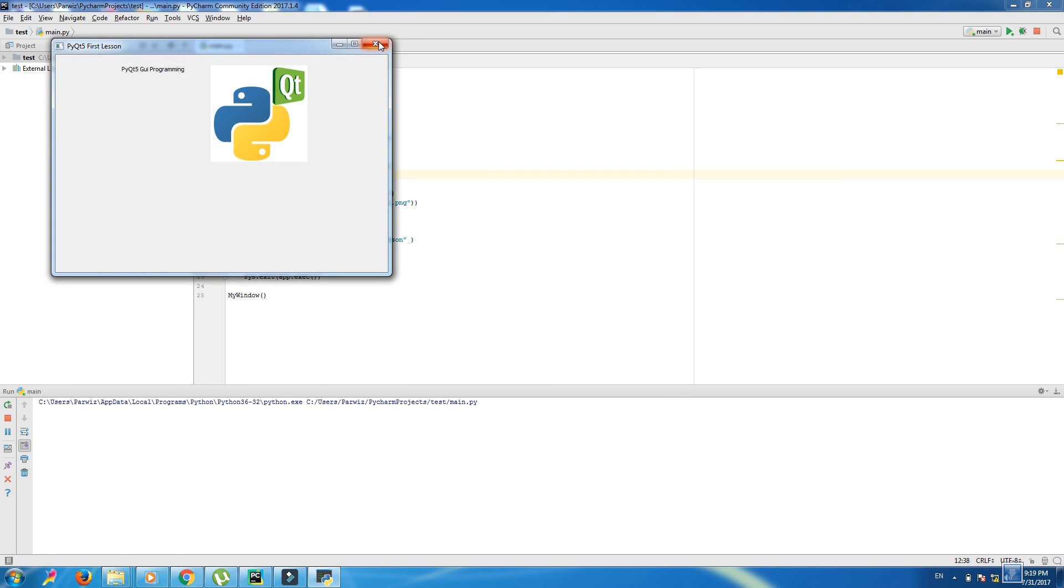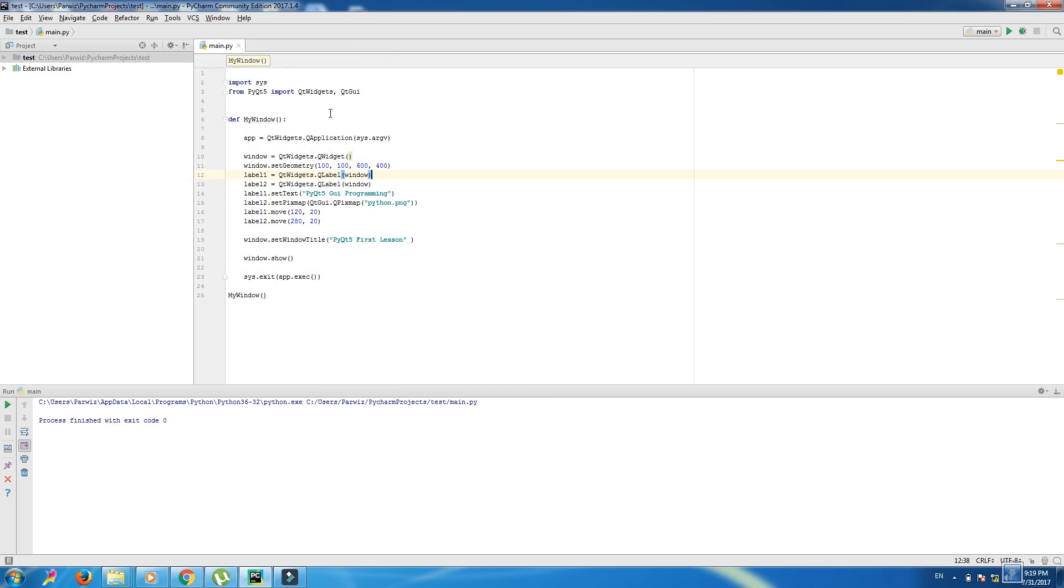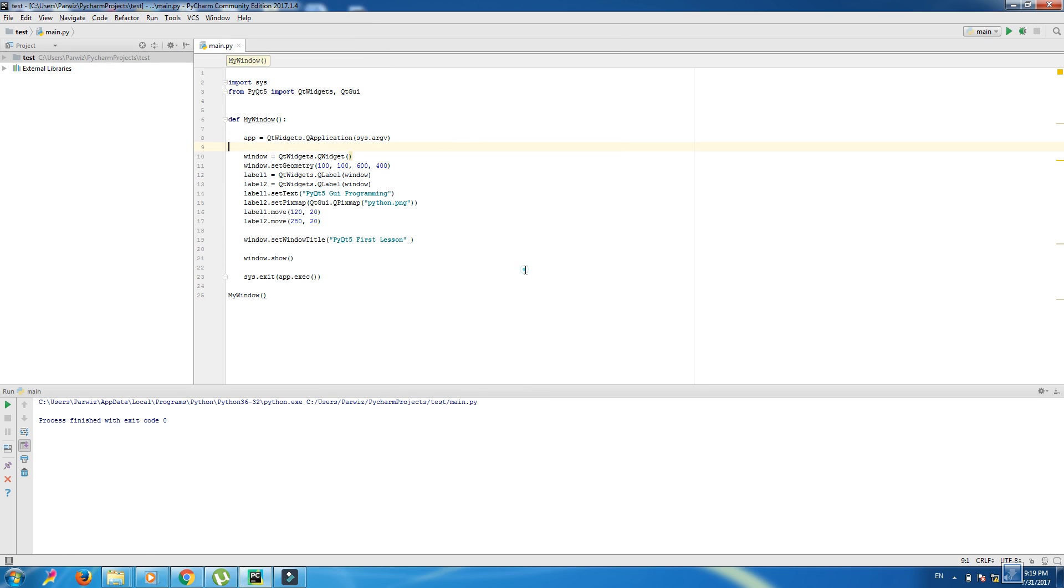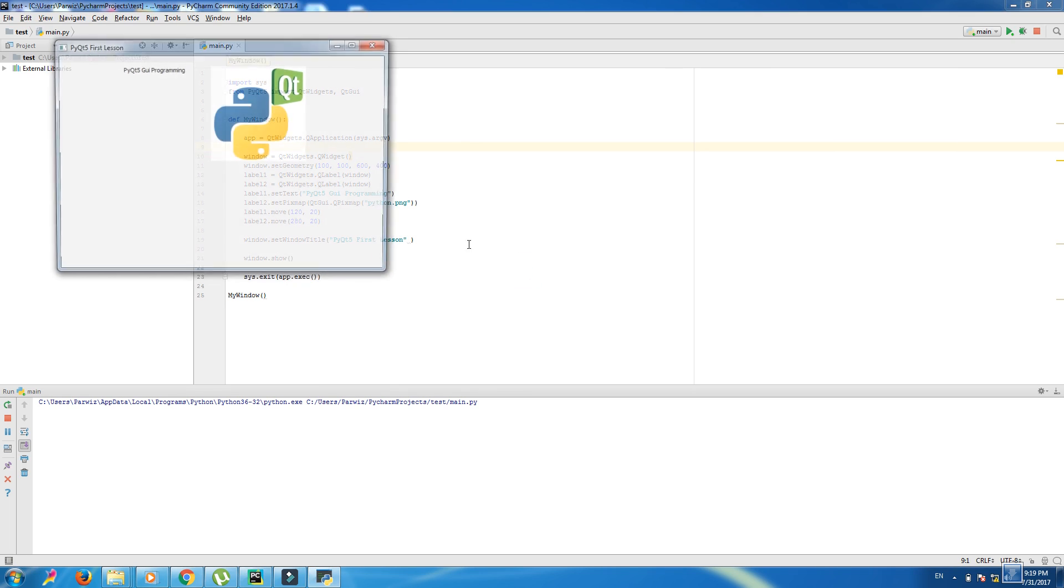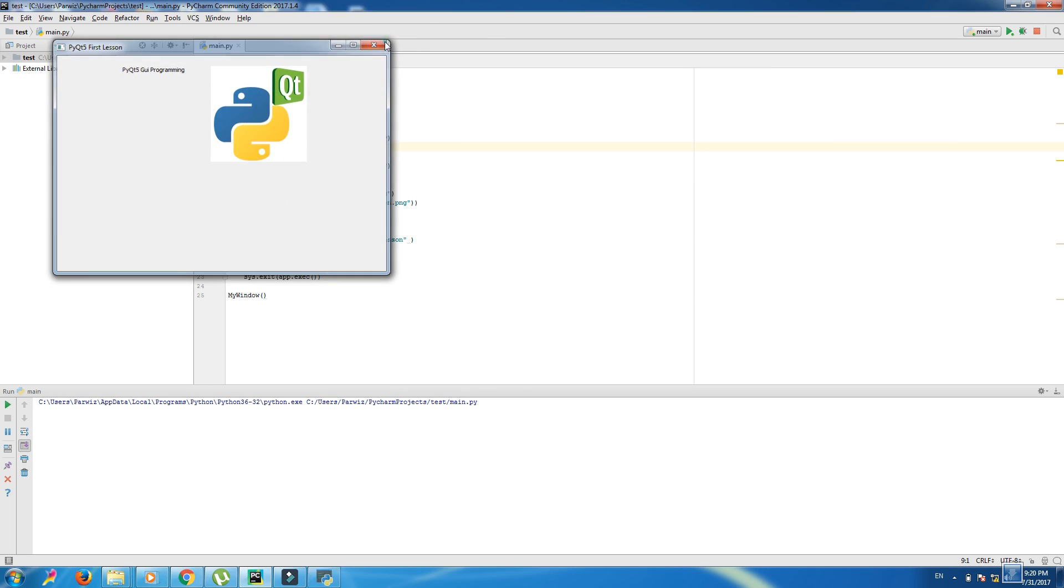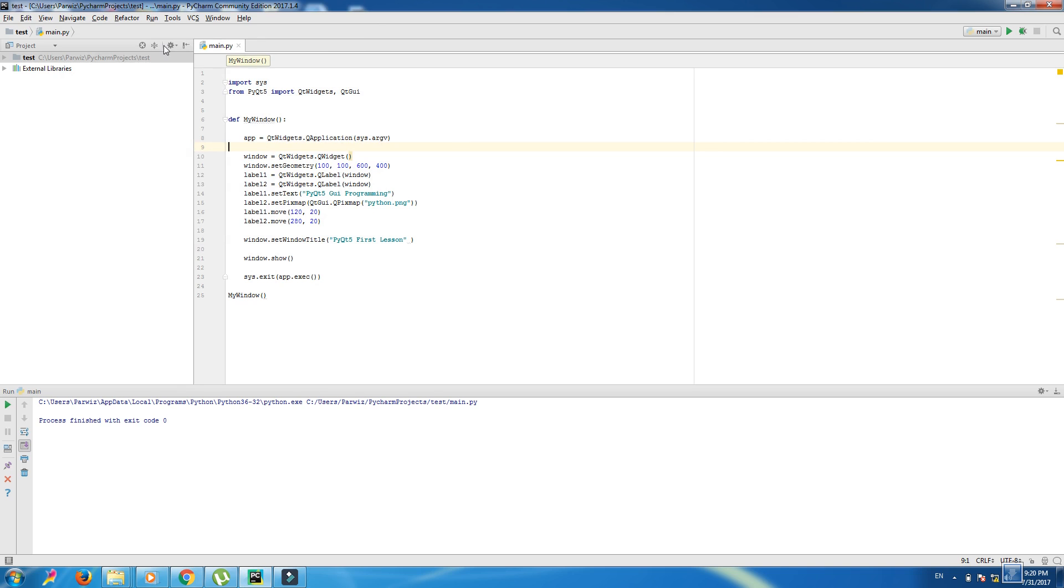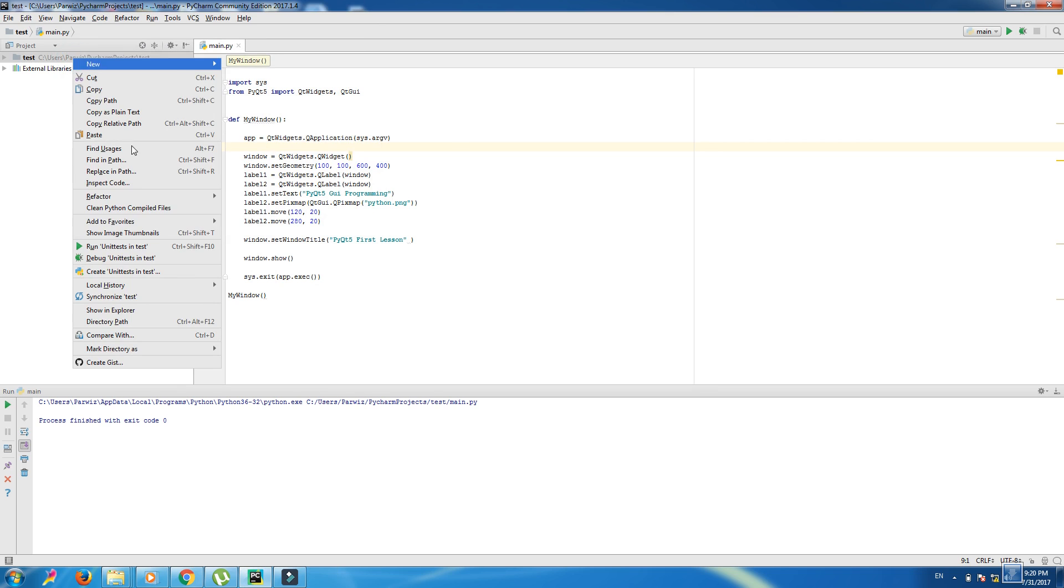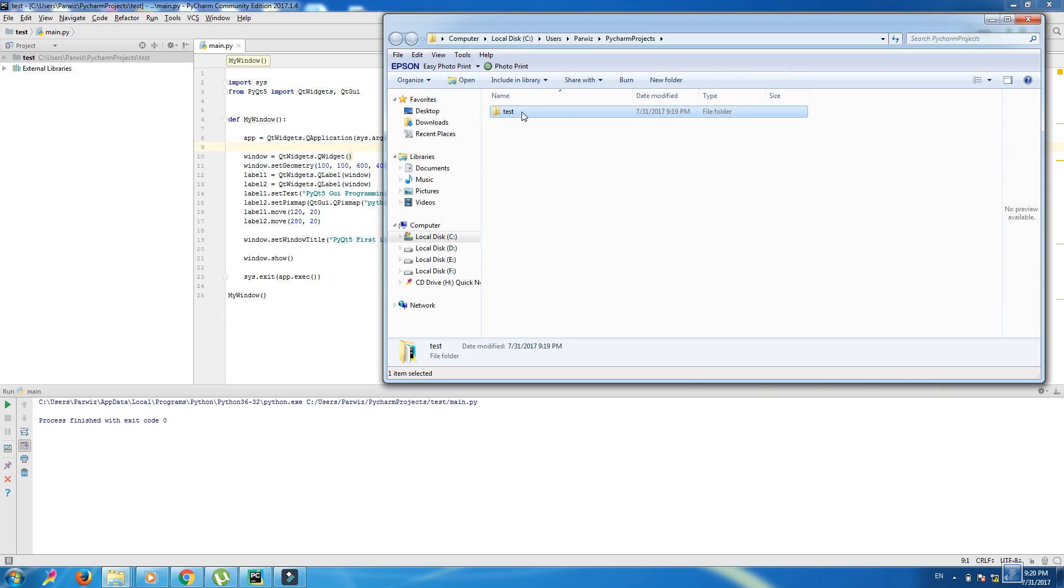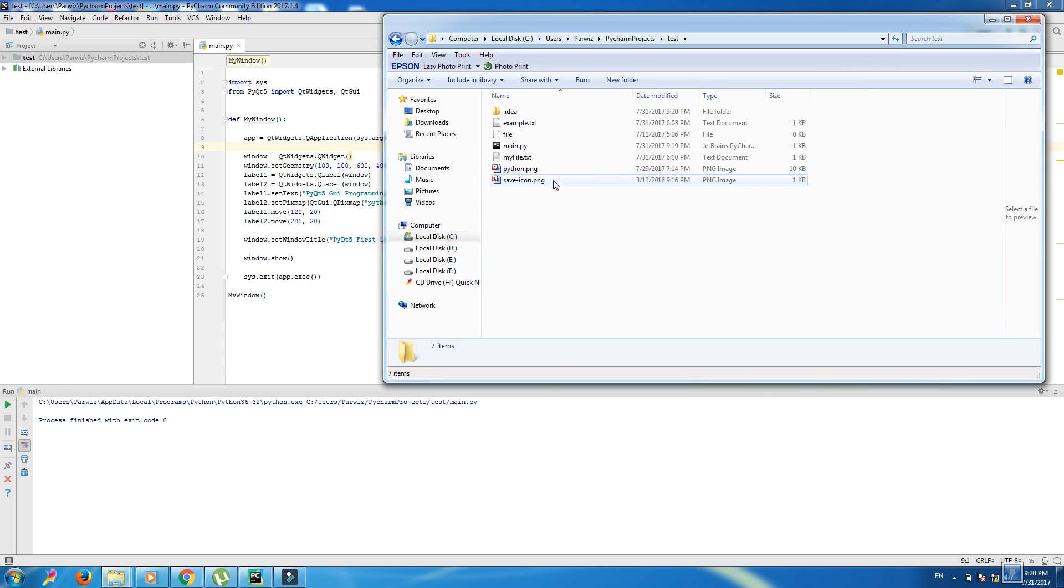The third issue that we want to learn is we want to make an icon in here, an icon for our application. For this purpose you should have an icon in your directory. I have a simple icon, I copied it.